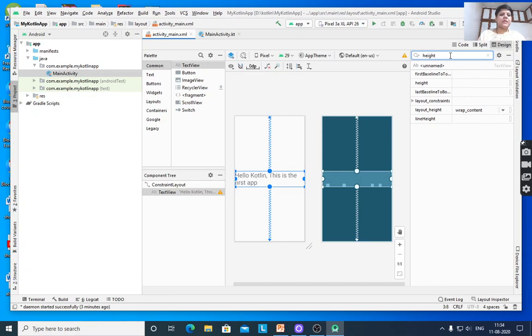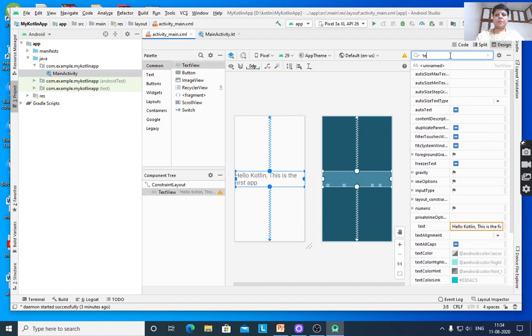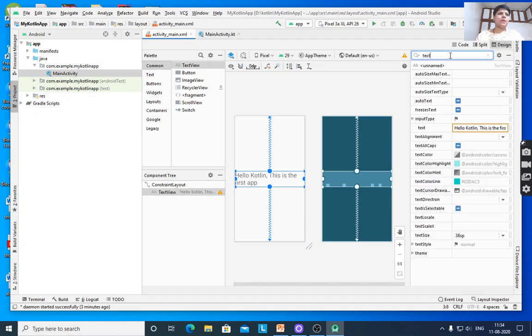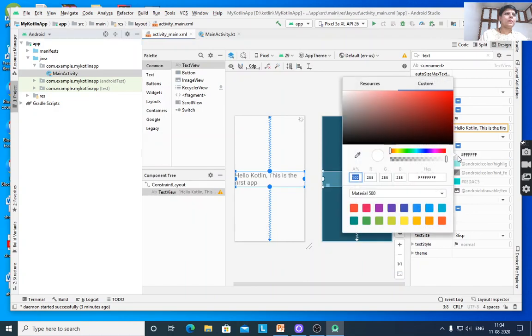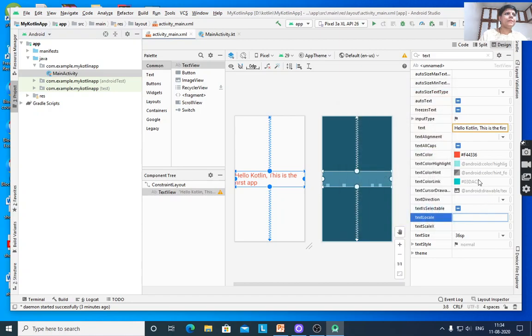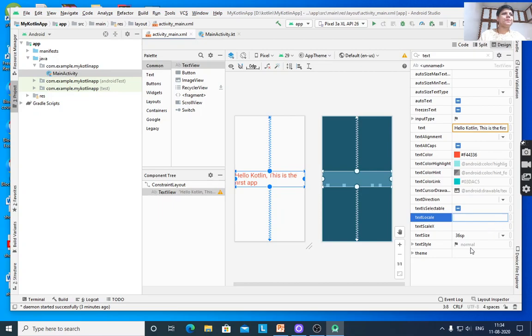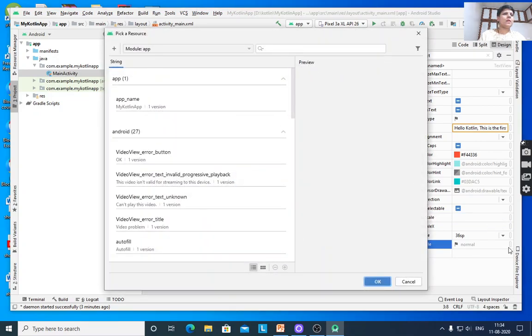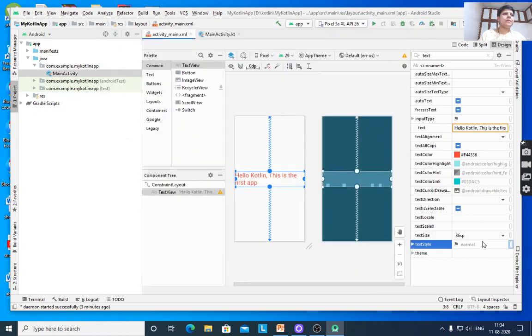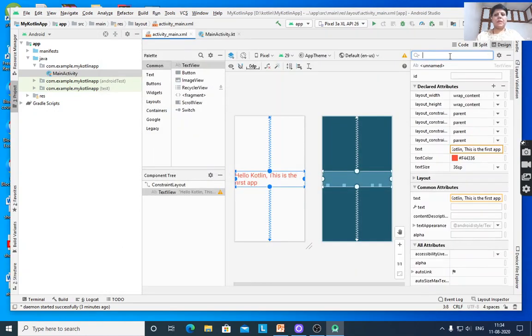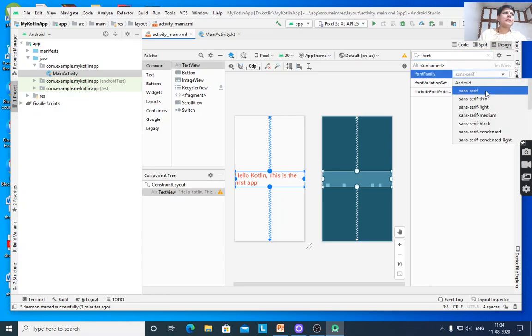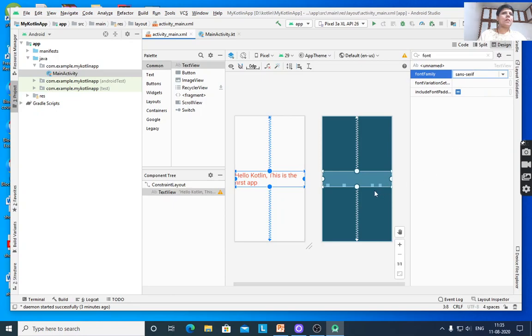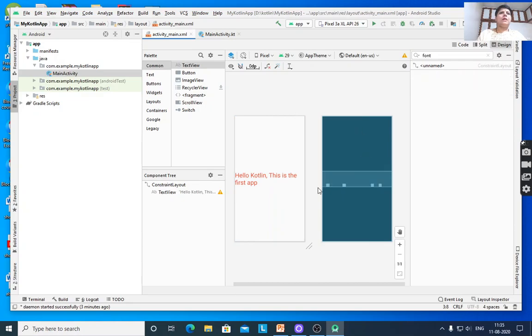If you want to change the color, find text color. You can select text color, text color hint, and various other properties as per your requirement. You can also select the font. For font family, suppose Sans Serif, it will change. After setting all these properties, proceed.